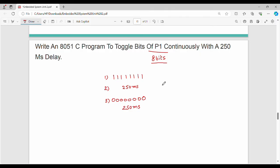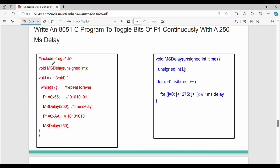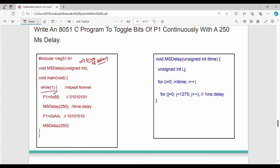Since the delay function doesn't have a built-in value, we declare an additional function: void ms_delay. We pass a parameter for the time of delay. In the main function, we use a while loop to run infinitely.